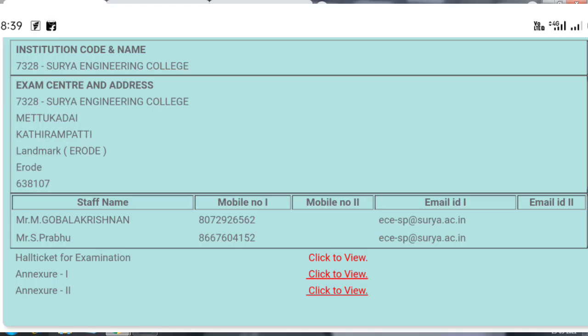If you click on the examination schedule, you will see your instructions, the instructions name, the college code, etc.